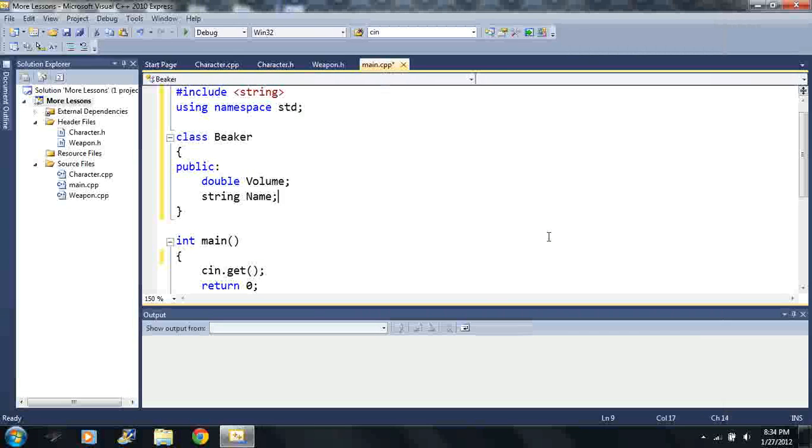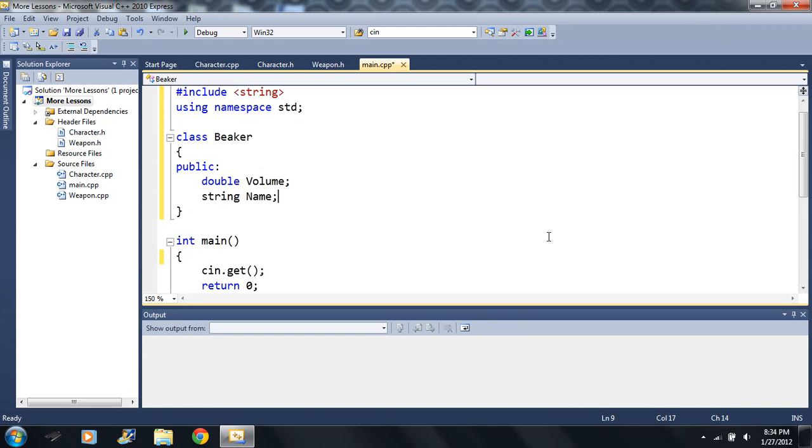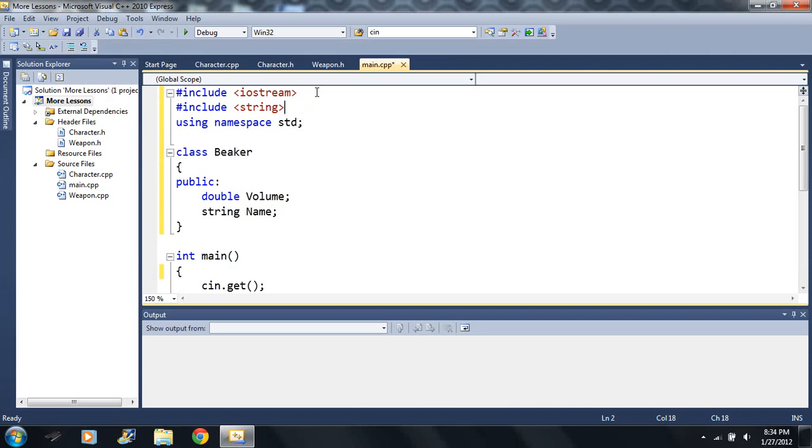How's it going everybody, in this video we're gonna cover a brand new concept. We're gonna take our C++ to another level. All I have here is my basic stuff - I got my iostream, I got my string, and I got the string class library. And I made a class called beaker.